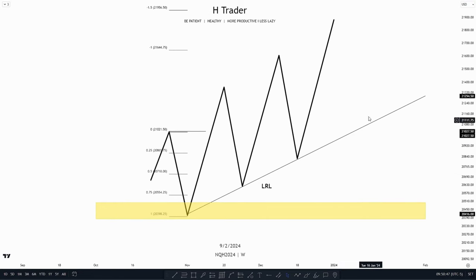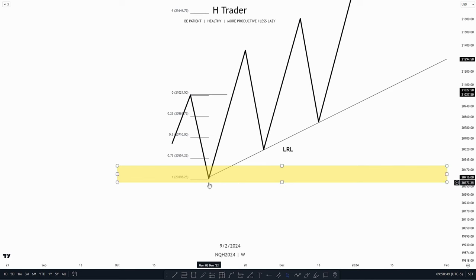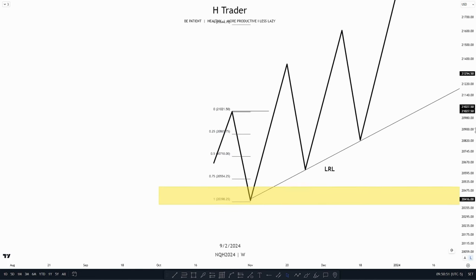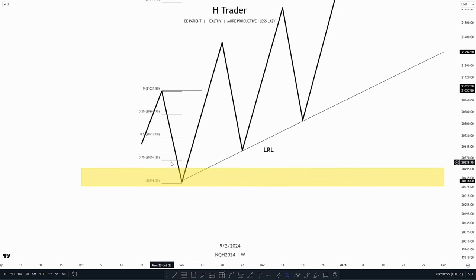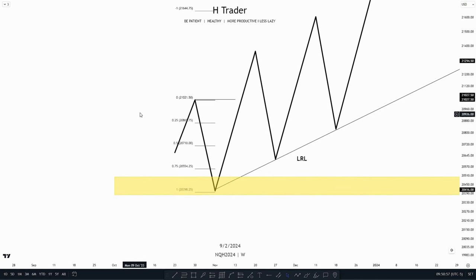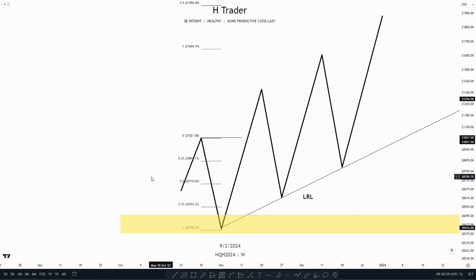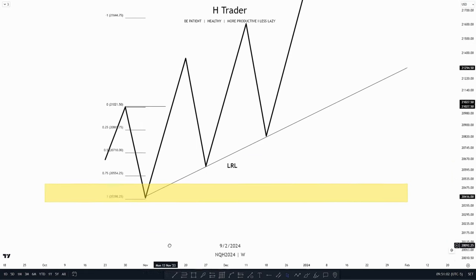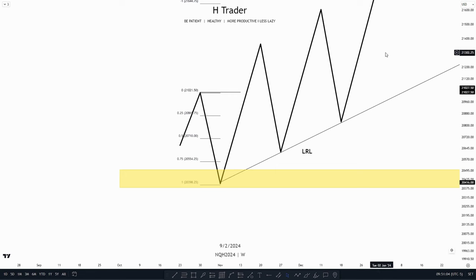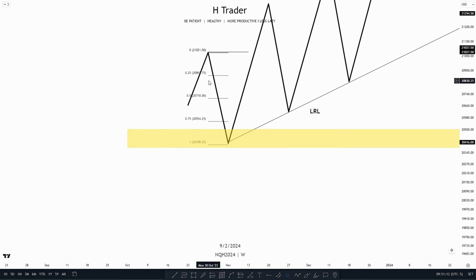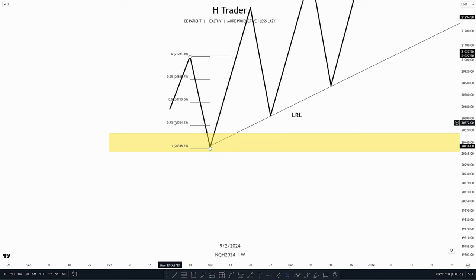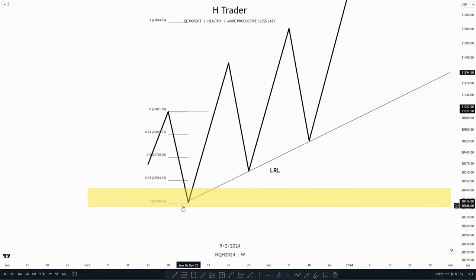First of all, let's say we're in a market maker buy model and price keeps making higher lows and higher highs. We have to have a smart money reversal where price reverses from. Let's say we've been in a sale program, then price touches a higher time frame PD array and starts to make a reversal to the upside. We could use our standard deviation on this manipulation leg or time distortion when price is on the way down to the smart money reversal.